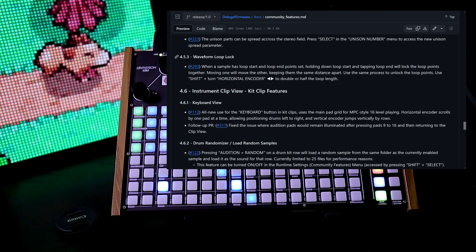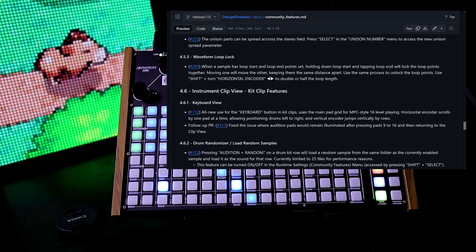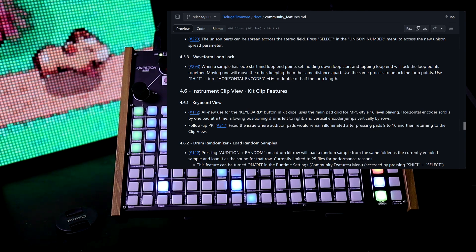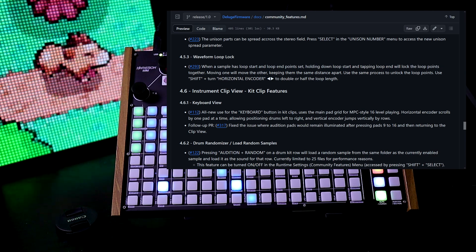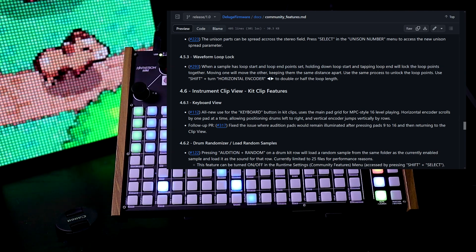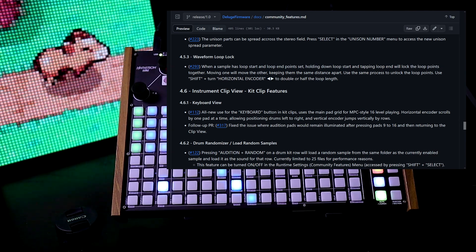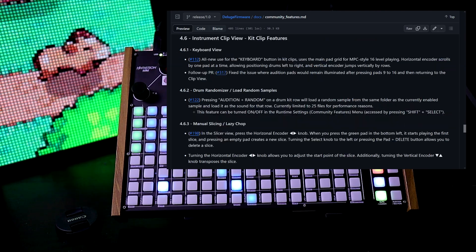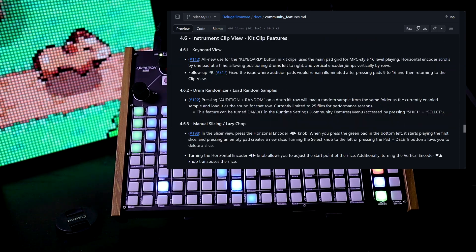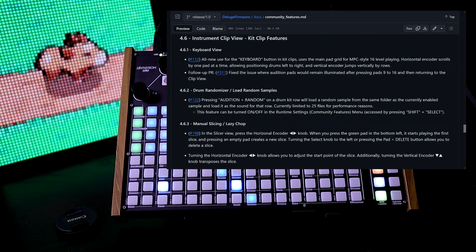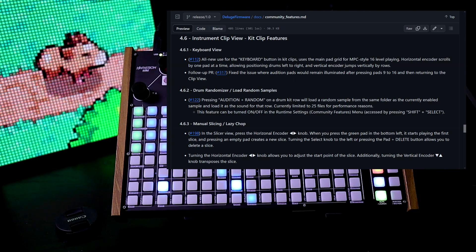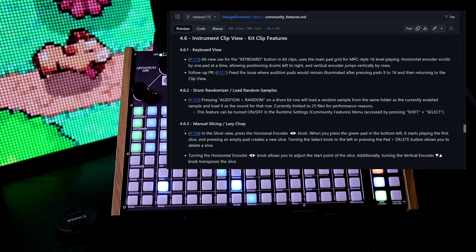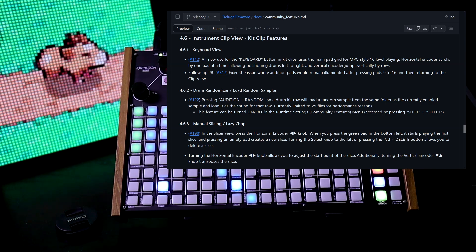We have waveform loop lock. When a sample has loop start and loop end points set, holding down loop start and tapping loop end will lock the loop points together. On kit clip features, we have a new keyboard view. If you press keyboard, it shows a pad grid that you can actually finger drum on and it has velocity.